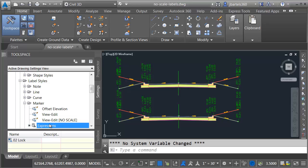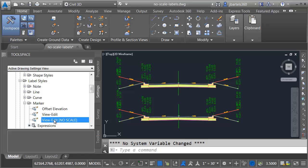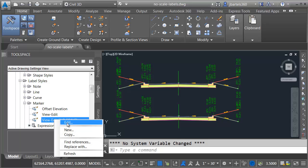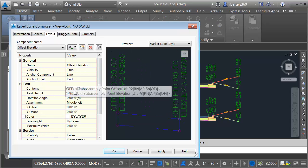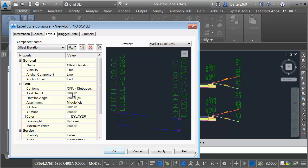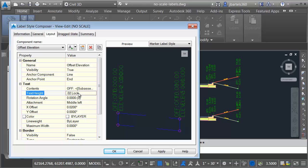Now that I've made my expression, let's assign that expression within the label style. I'll select the label style again. I'll right click, choose edit, and I can see right here the text height. Instead of going with 0.02, I'm going to use my 0.02 lock. That's going to lock the text height.